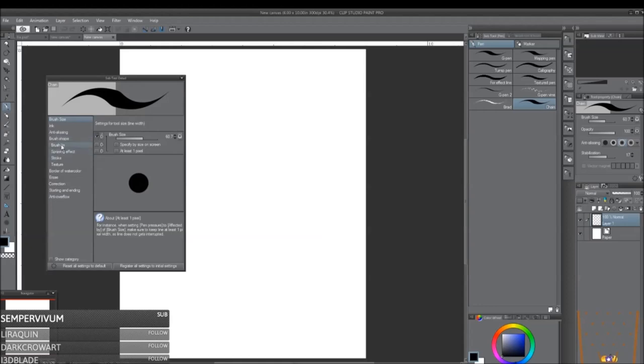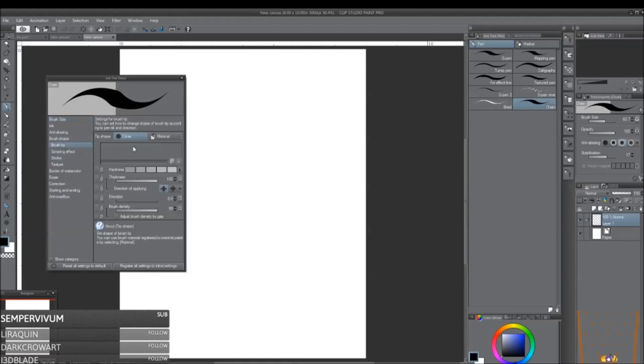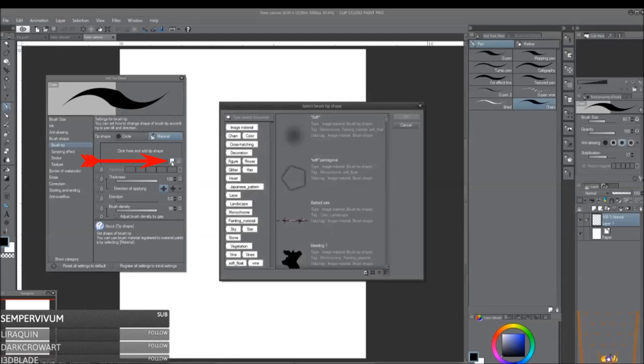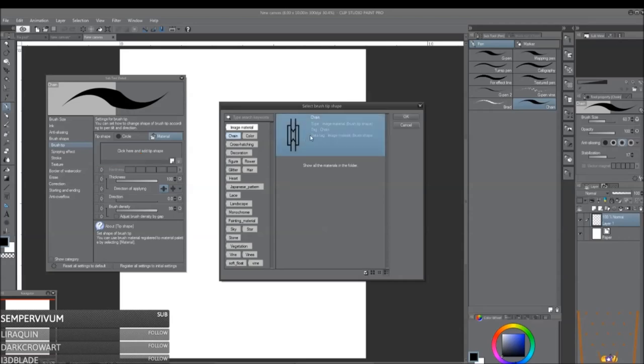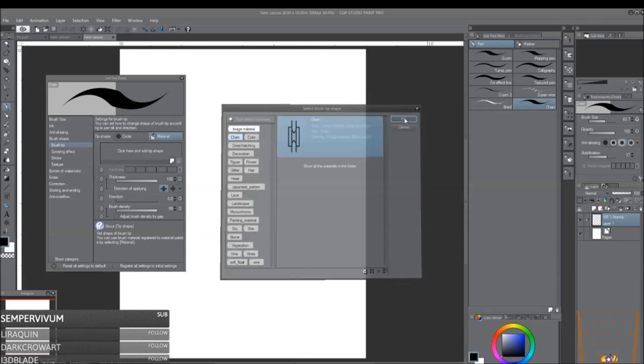And then you're going to go to Brush Tip. You're going to change the circle to Material. Click to add the brush tip shape. Find your tag where you saved it under. And then select it.